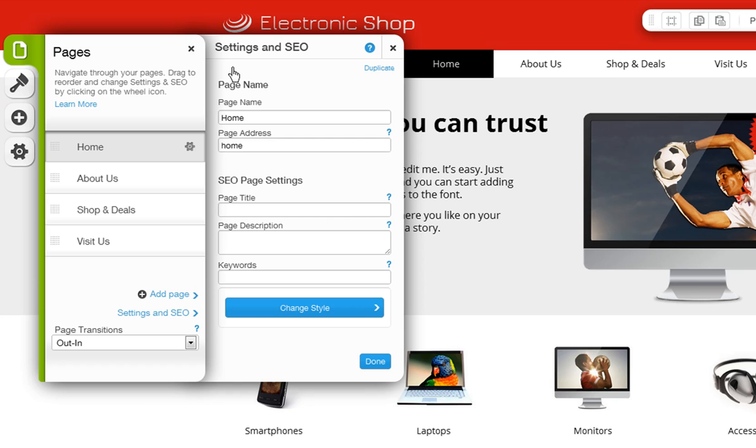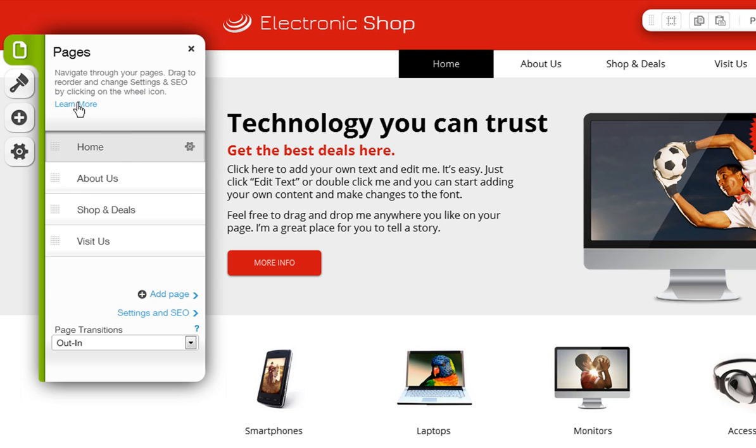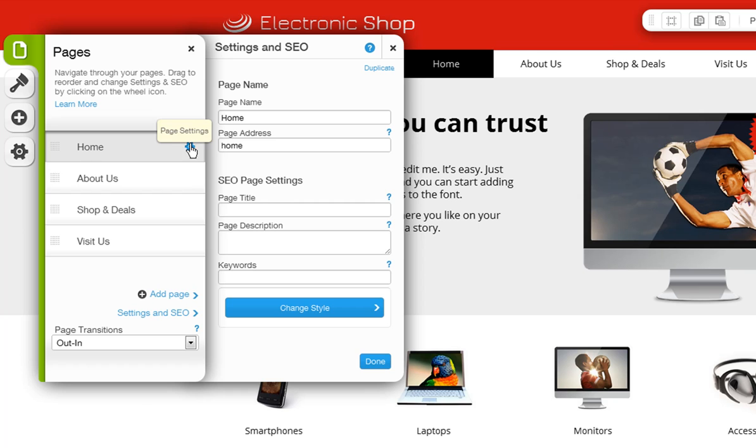Settings and SEO will let you optimize your pages for search engines. Keep in mind, this is separate from the search engine optimization for your entire site. However, it is just as important. It may be the additional optimization your site needs to climb search engine results.